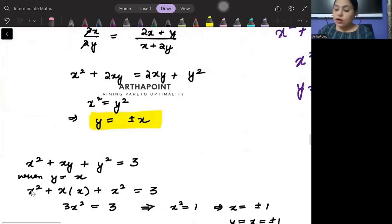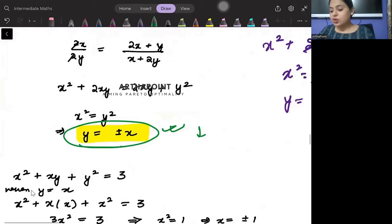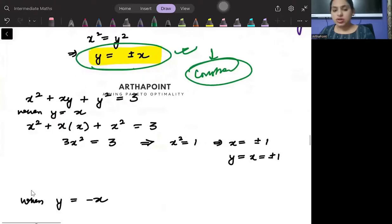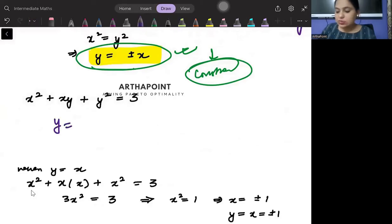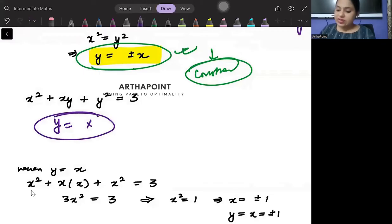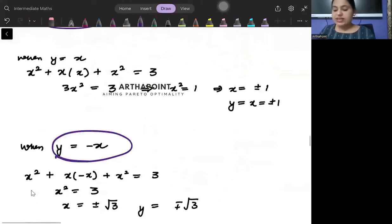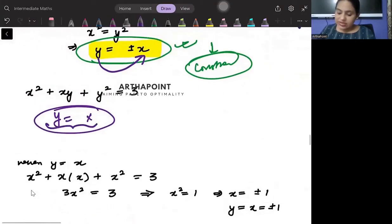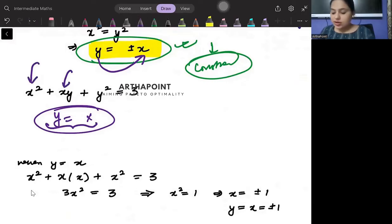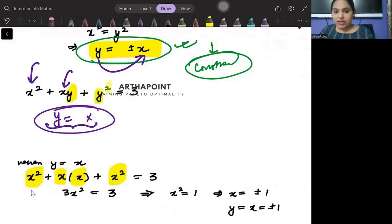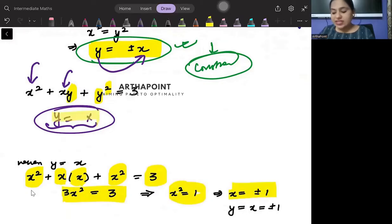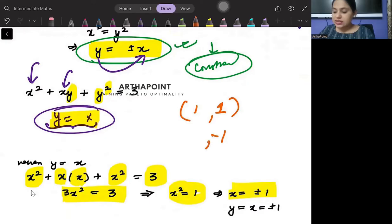This is your condition. Whatever condition you get should be put back into the constraint. Taking y equals x first: substituting into the constraint x squared plus x·x plus x squared equals 3, giving 3x squared equals 3, so x squared equals 1, meaning x equals plus or minus 1. Since x equals y, when x is 1 then y is 1, and when x is minus 1 then y is minus 1.